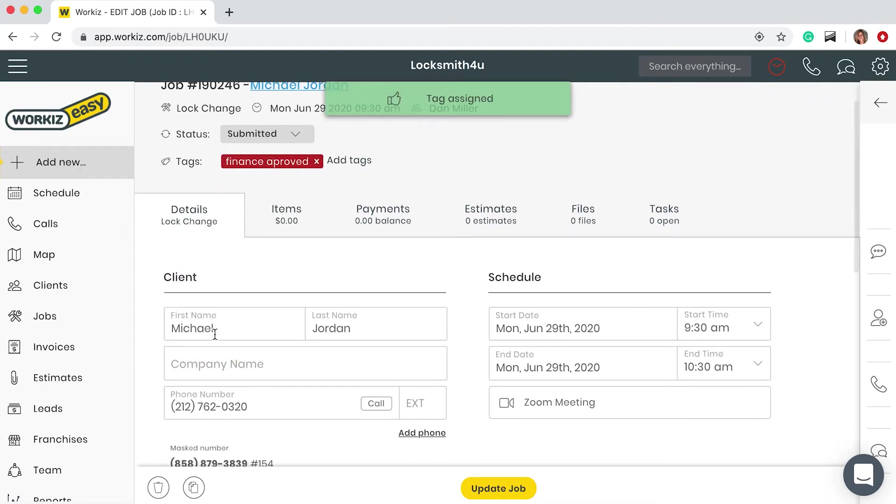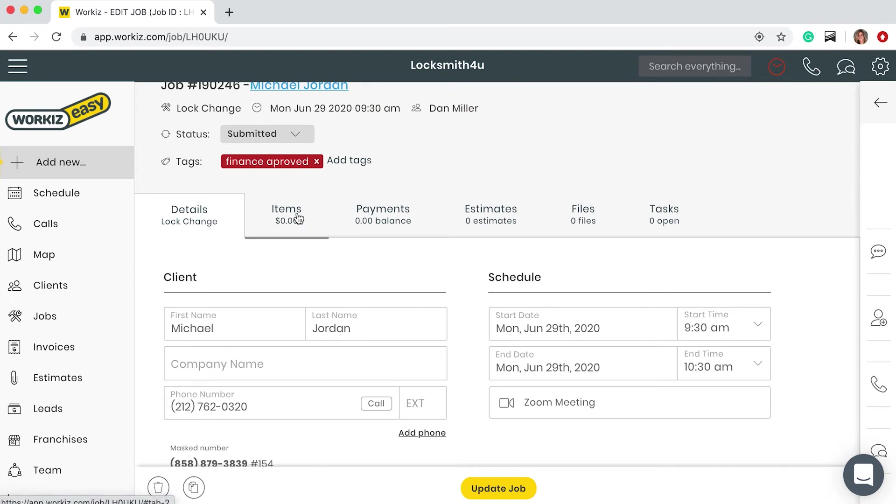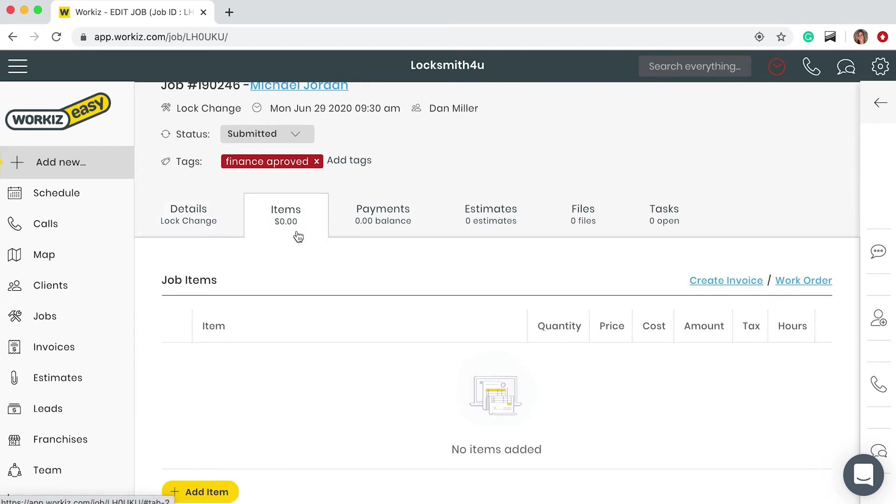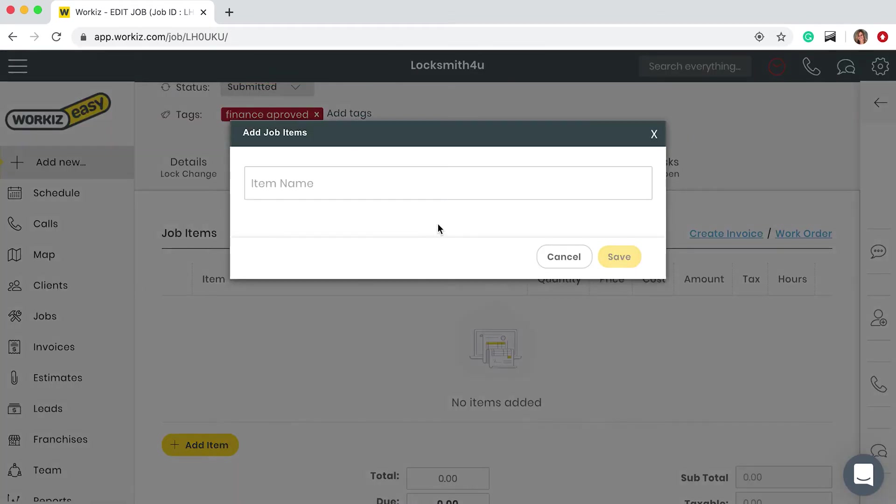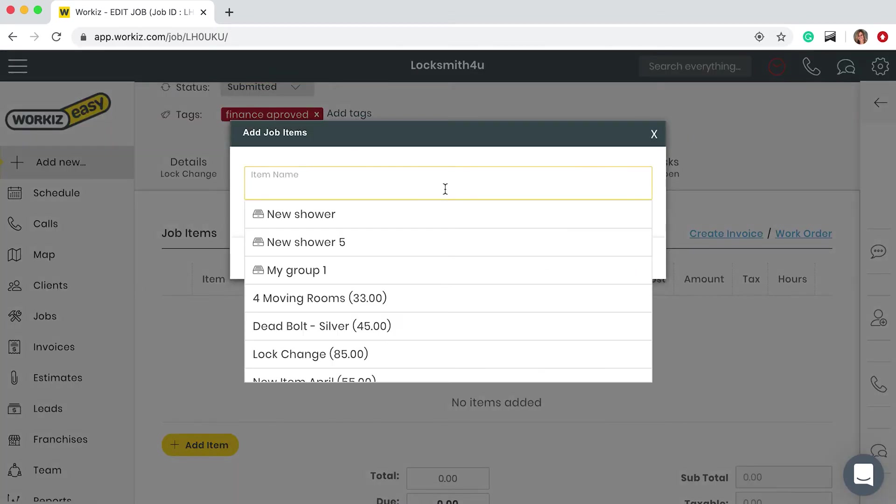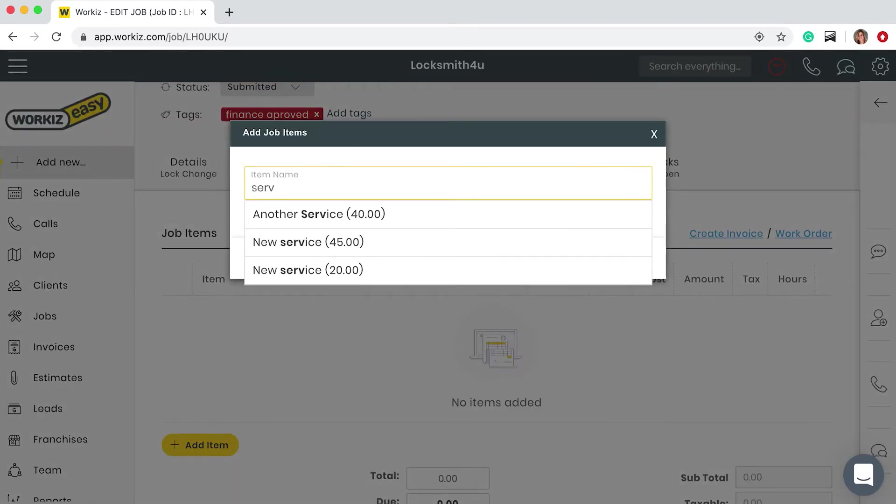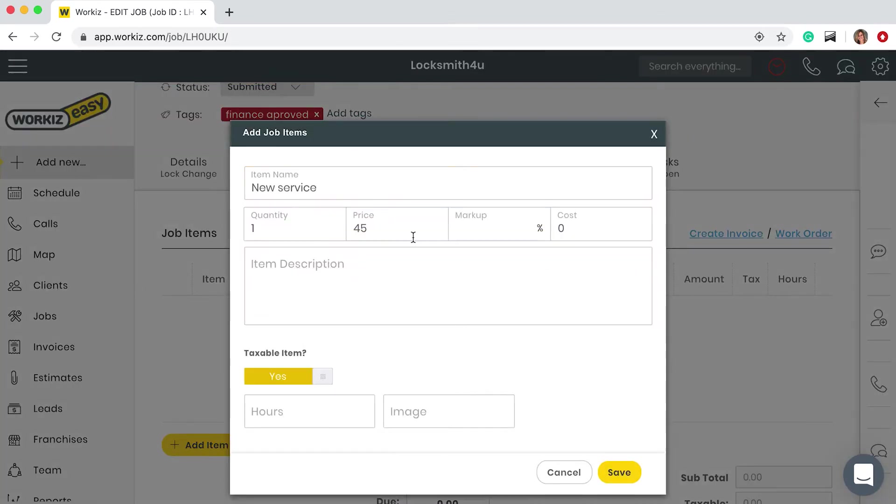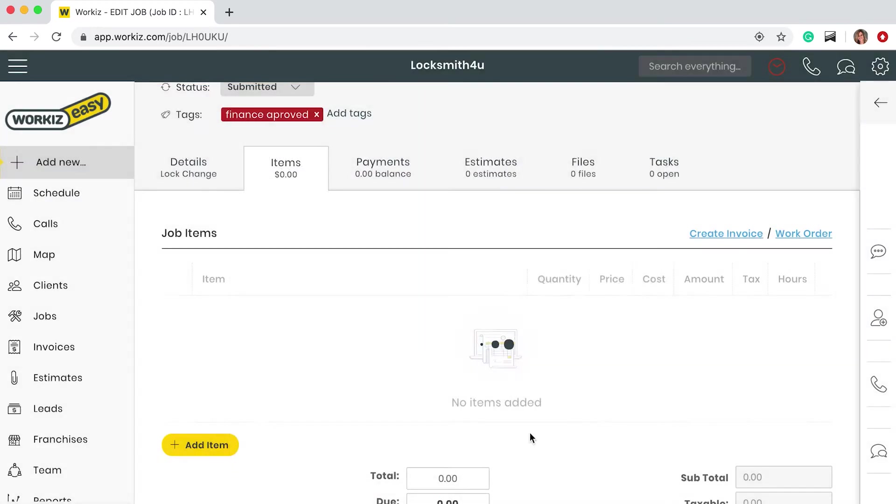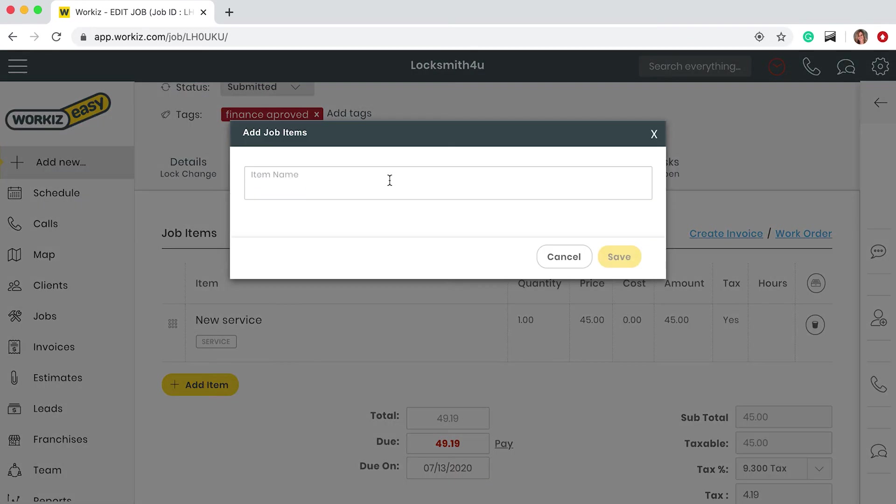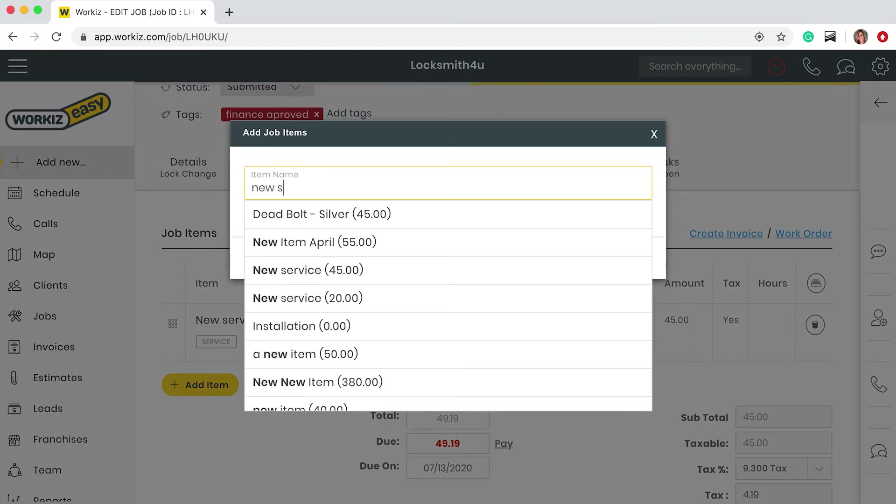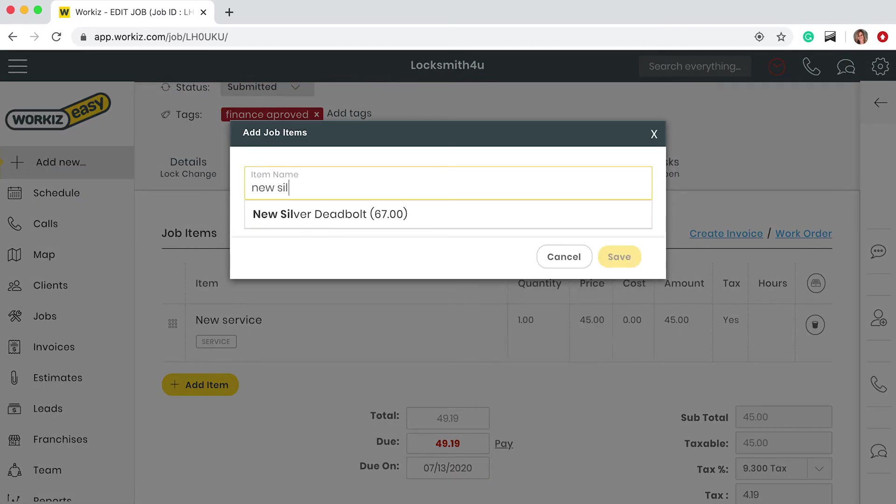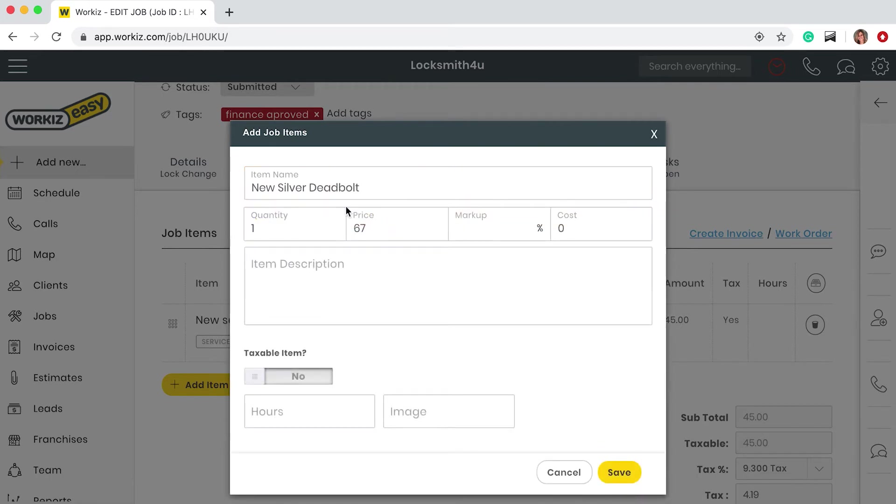Now let's pretend that this job has already happened. I'd like to now invoice the client and get paid. Let's go over to items and charge the client. At any point I can always change the price of each of these items.